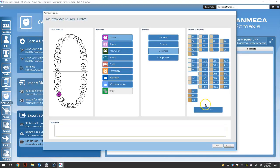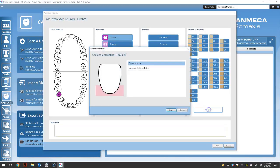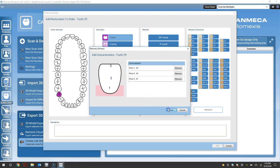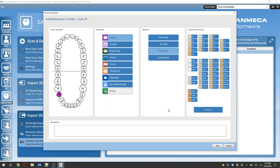To add characterization, click character. Select the first area. Enter the shade. Select the second area. And select your shade. And continue to add points of reference for your characterization.